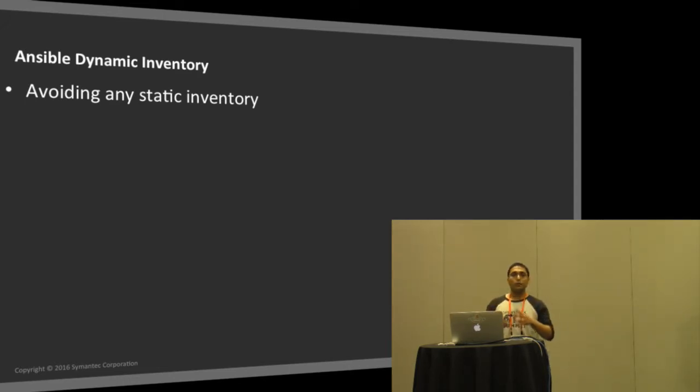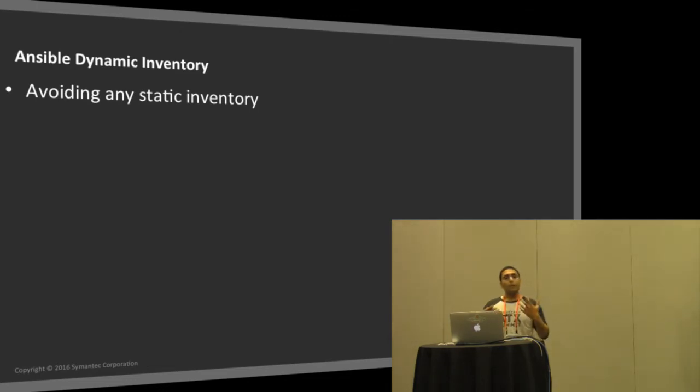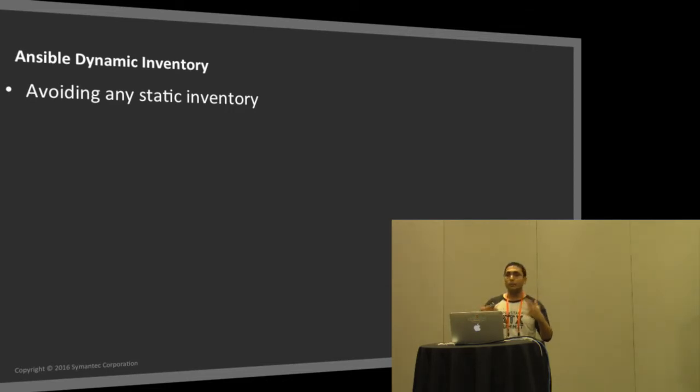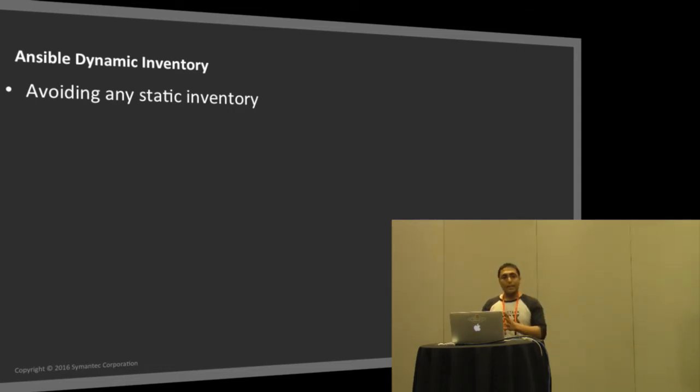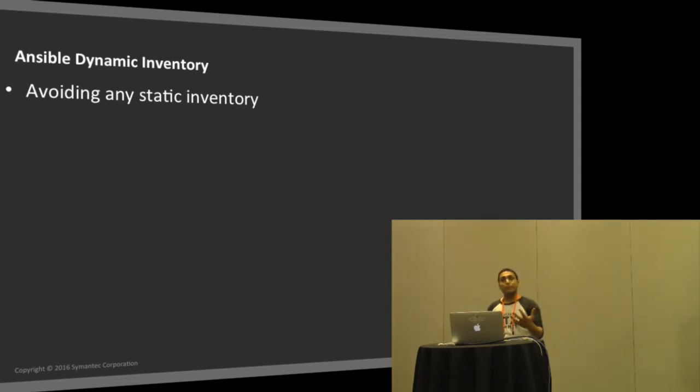You can define a list of hosts with your groups and Ansible will perform those operations. But now imagine a cloud which is highly dynamic, where capacity is being added, removed, nodes are being added, removed. How do you make sure that your static inventory matches with the dynamic environment of your cloud? That's where you can use Ansible dynamic inventory.